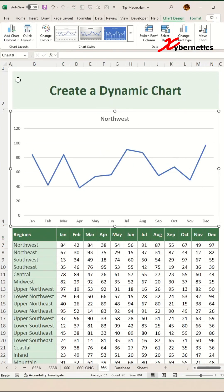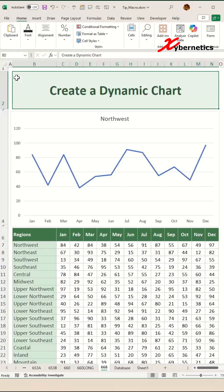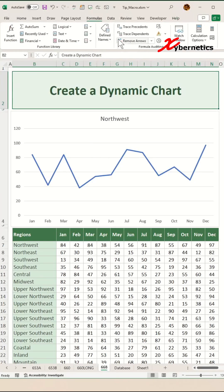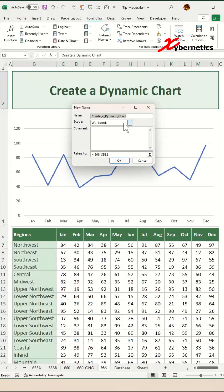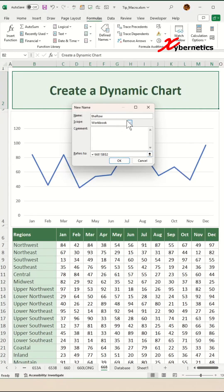After that, the next task is to define a few names. Go to Formula, Define Names. The first name we're going to define will be the row, which identifies the currently selected row.